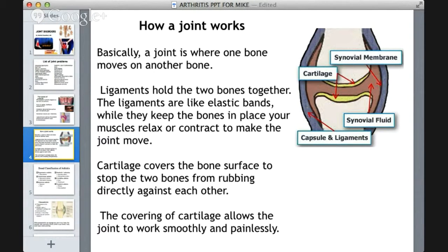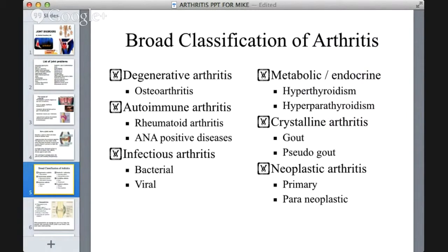With that background in mind, we can look at what happens in osteoarthritis. The broad classification of arthritis includes: degenerative arthritis (osteoarthritis), autoimmune arthritis (rheumatoid arthritis), infectious bacterial or viral arthritis, metabolic and endocrine arthritis, crystalline arthritis such as gout and pseudogout, and neoplastic arthritis — because bone metastases from cancers can cause severe pain very similar to arthritic pain.